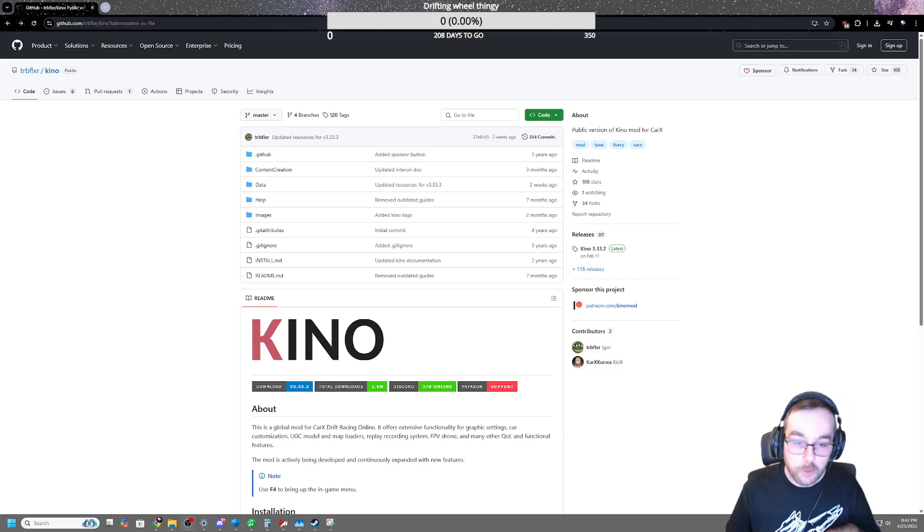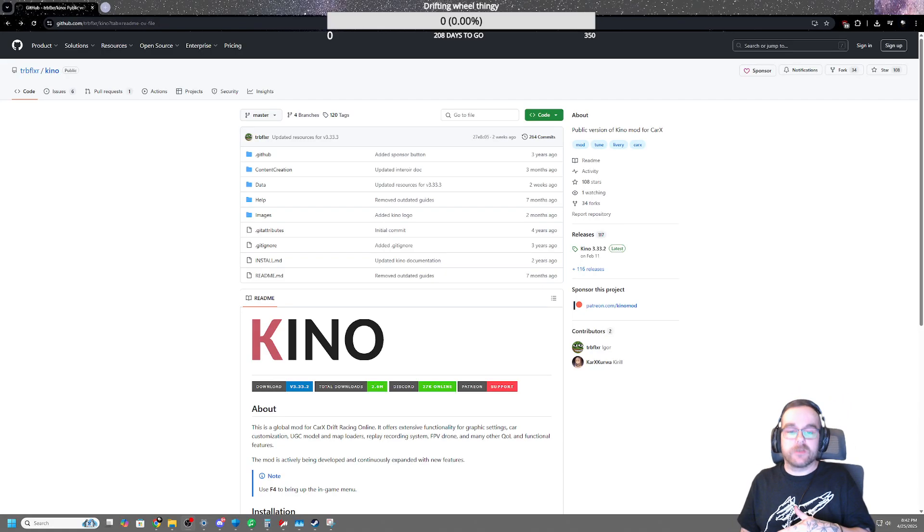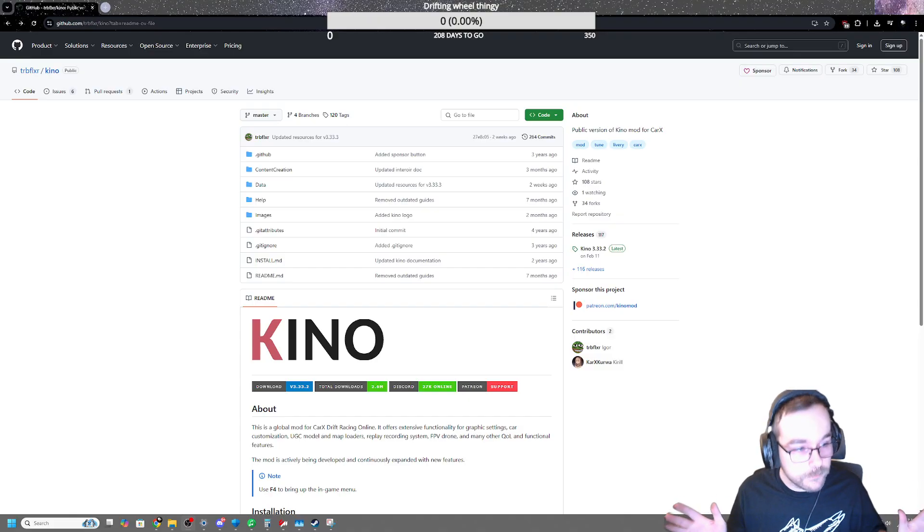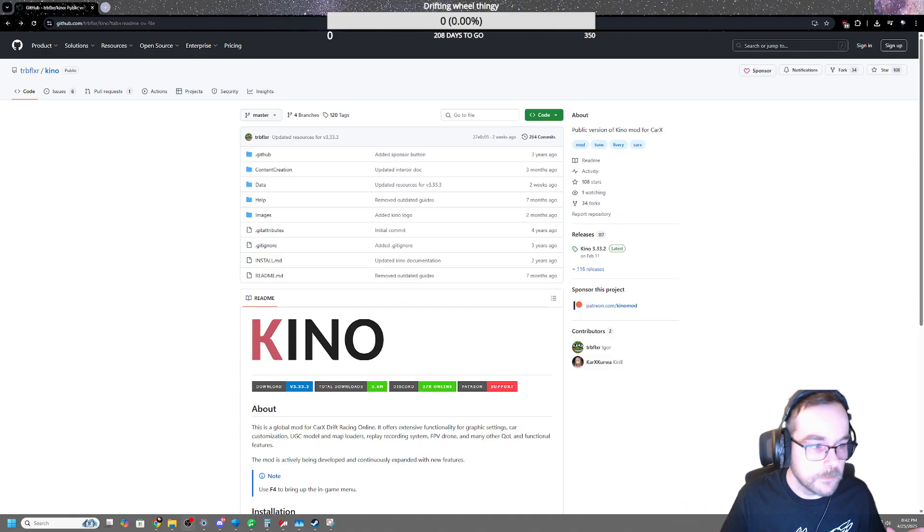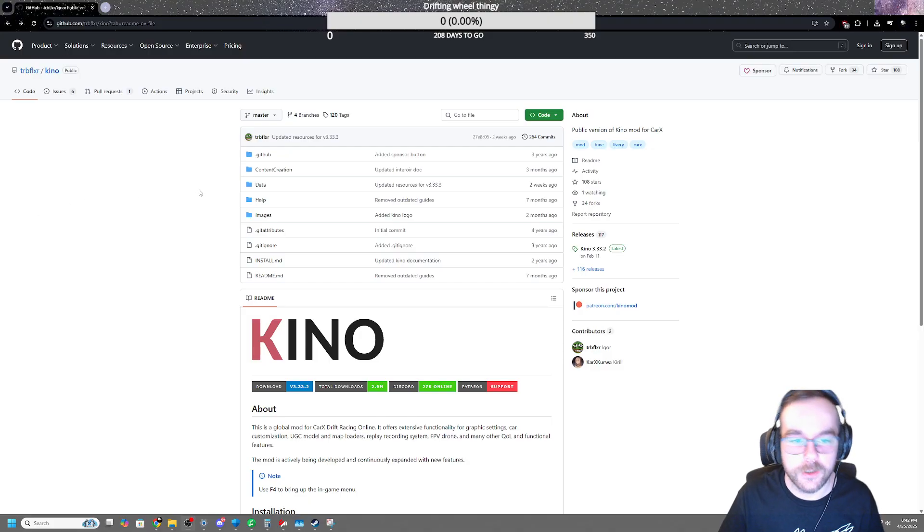Okay guys, here's a really quick and easy tutorial on how to install Kino for CarX Drift. The links will be in the description.